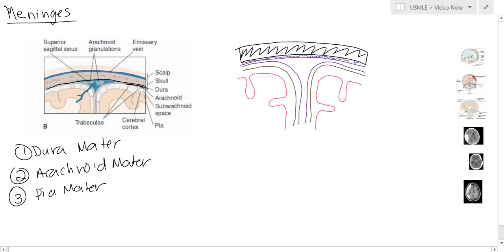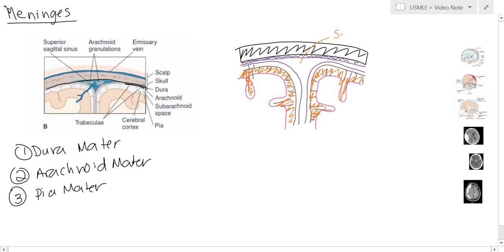Between the arachnoid layer and the pia mater, we have little projections going out. Floating in between is all the CSF fluid. So CSF fluid is located between the arachnoid layer and the pia mater. This area right here is going to be the superior sagittal sinus.